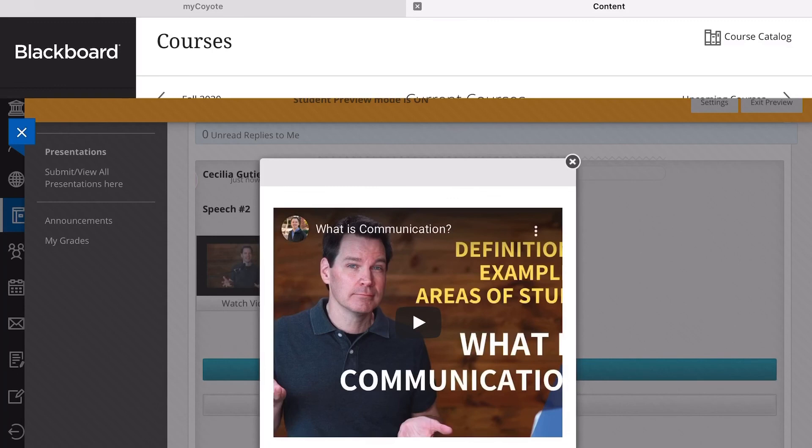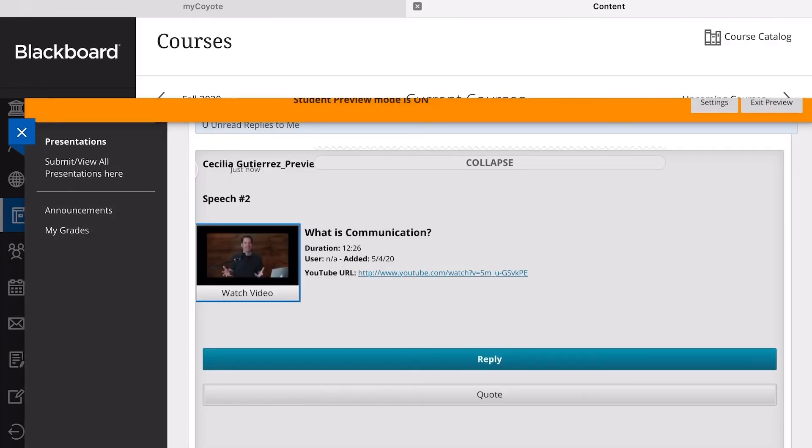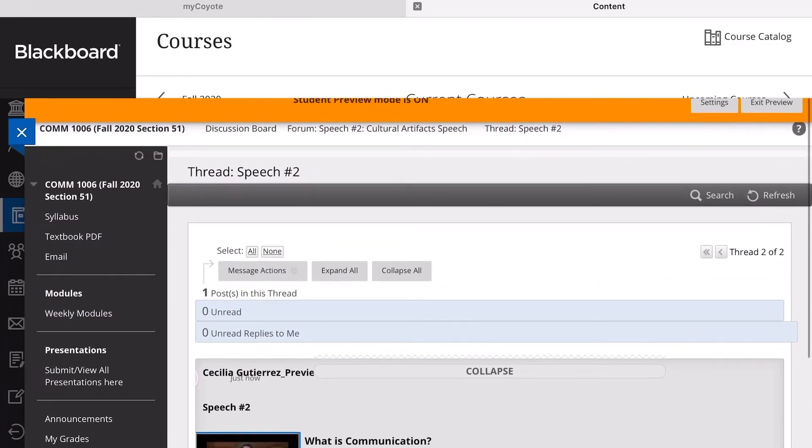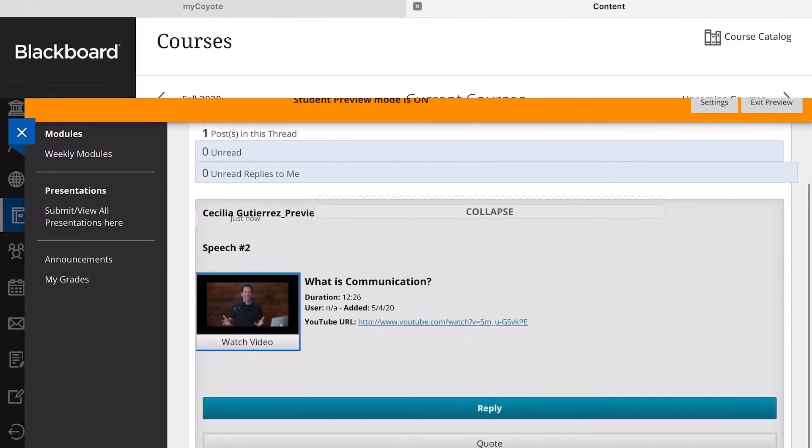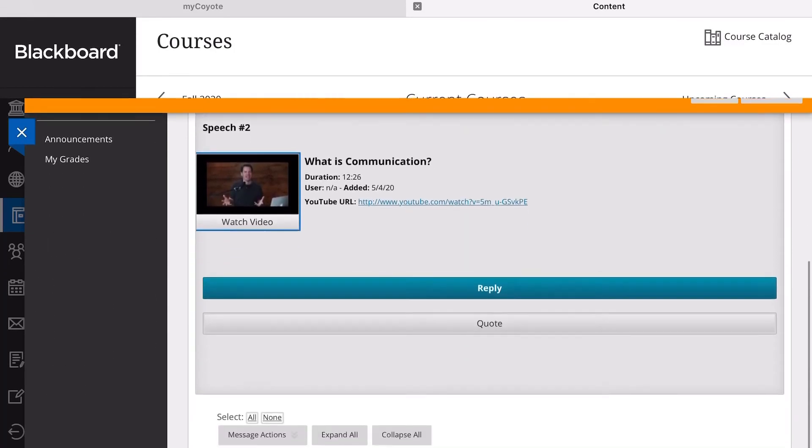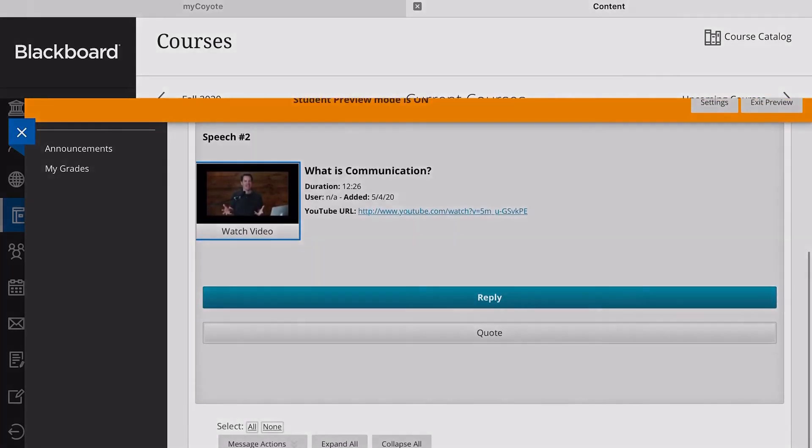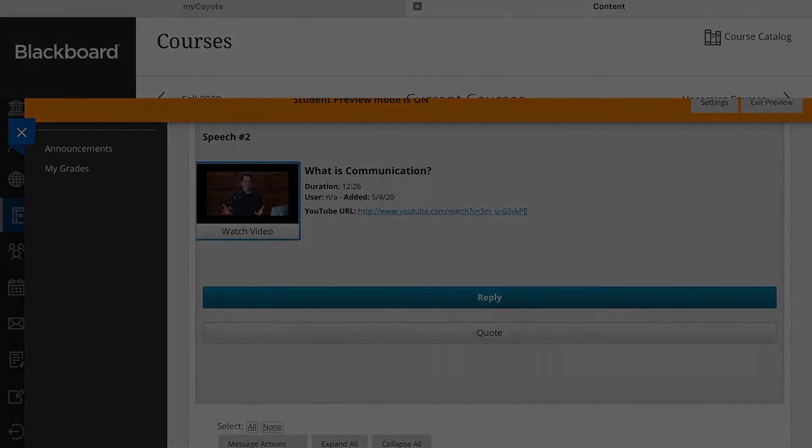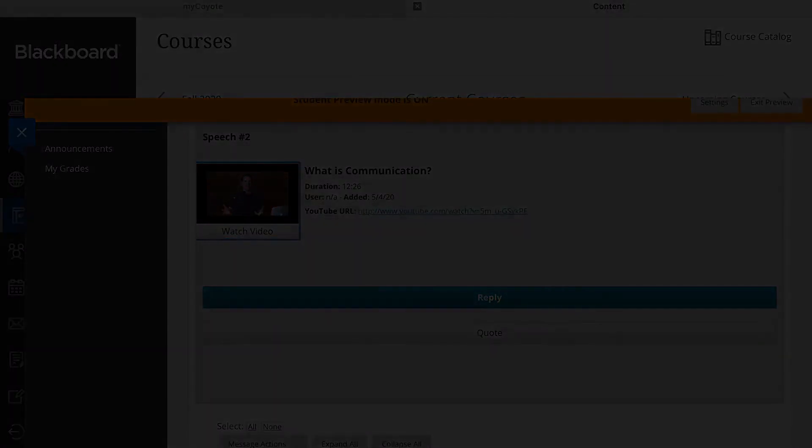We want all of it on one platform, which is Blackboard, so that everybody can access it immediately. So please, please, please make sure that your videos are embedded. If you have any questions, comments, or concerns about any of this, please do not hesitate to reach out to me. I will see you all in the next video.